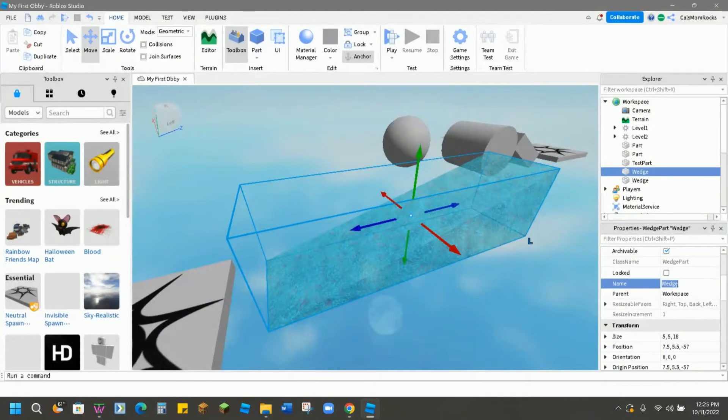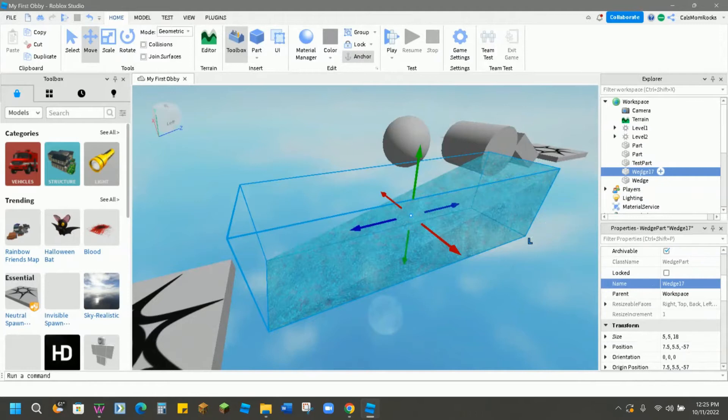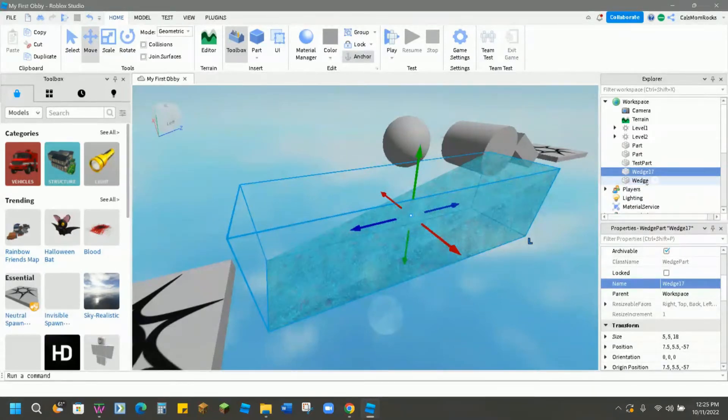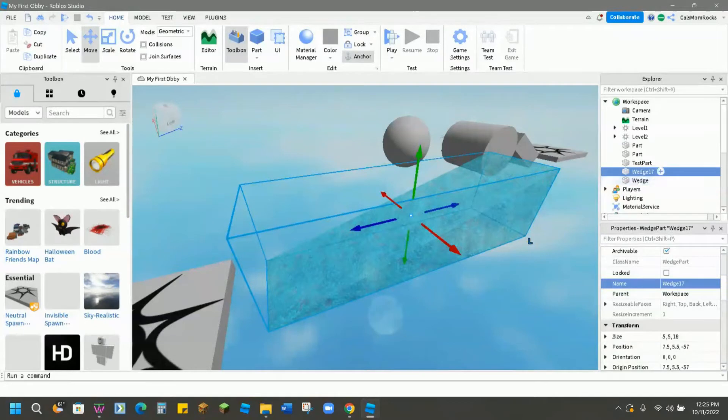Down here you can change the name of your part so we could call this wedge 17. What will happen is you'll notice up here in the Explorer it changes the name of your part. That helps you differentiate between all the different parts. You can see I have two wedge pieces and if I was going to add a certain script to a part named wedge it would apply to both of these properties and maybe I don't want that. Maybe I just want it to apply to wedge 17.